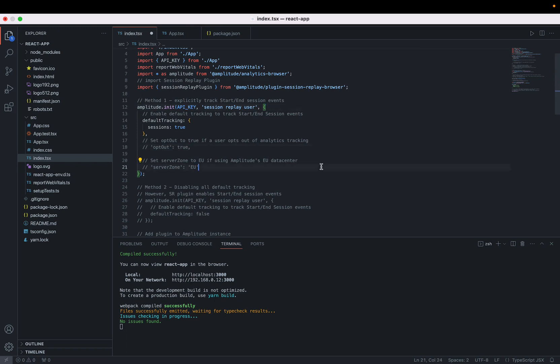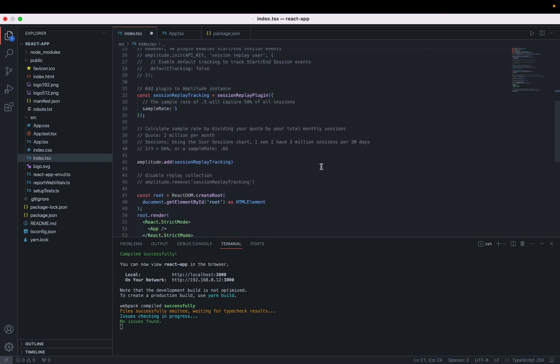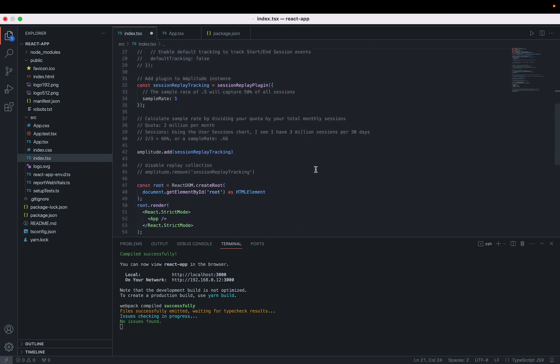On the topic of config options, you can also set server zone to EU if you're using Amplitude's EU data center. You can also disable replay collection, which can be useful if a user navigates to an area of your app that should not be recorded. Here's how you can do that. When you're ready to restart replay collection, simply re-add the plugin, and that'll start capturing sessions again.